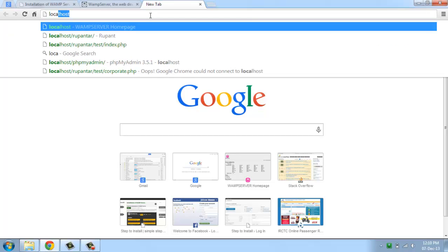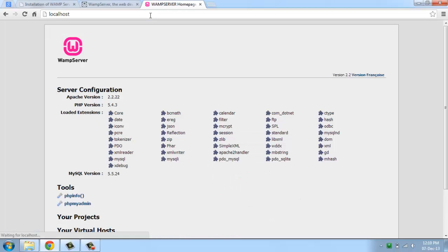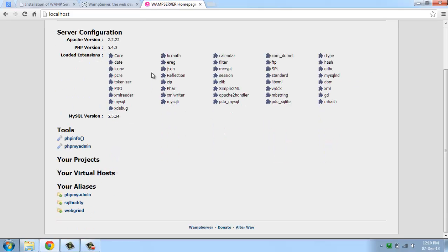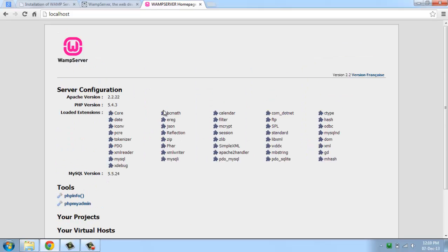Just go to your localhost. If you click localhost, it's showing the home page for WAMP server. Thank you.